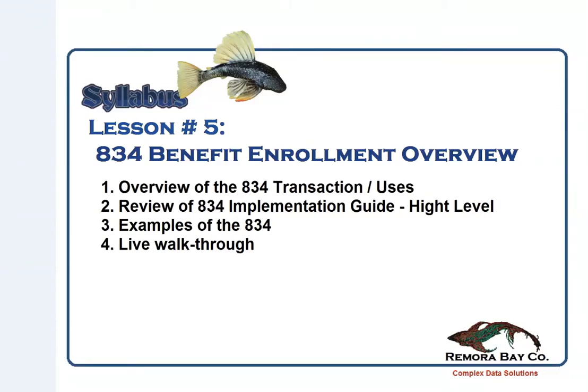This video is going to be over the 834 enrollment transaction. I will be going over the implementation guide, the high points for the implementation guide. I will also go over some examples and have a walkthrough with the 834. So with that said, let's go ahead and jump in.